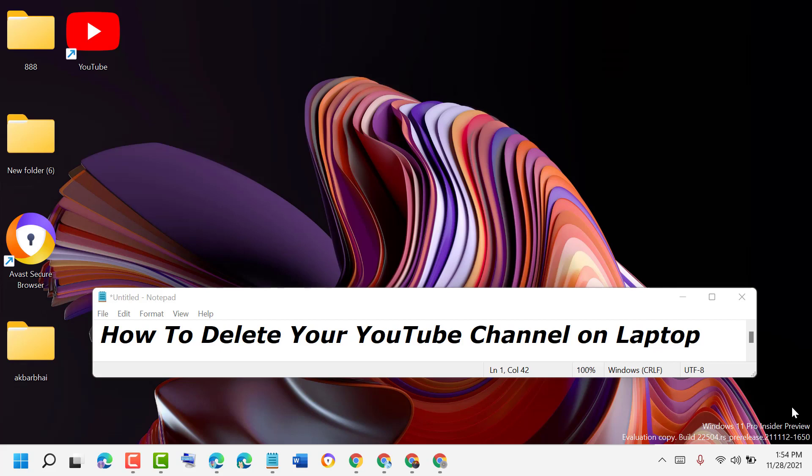In this video, I will show you how to delete your YouTube channel on laptop.